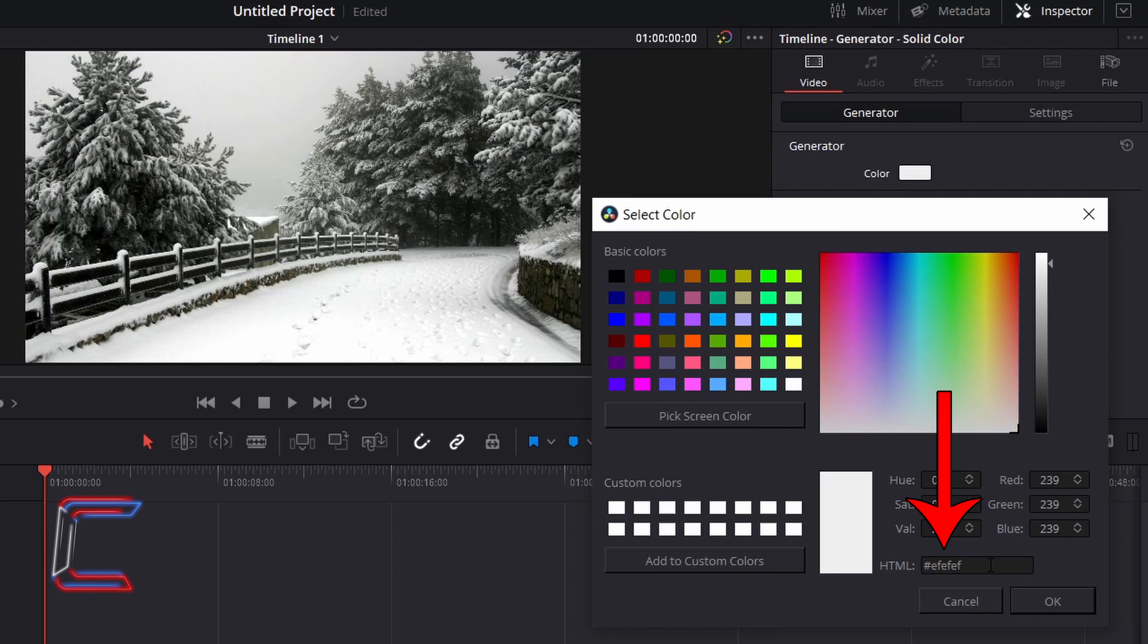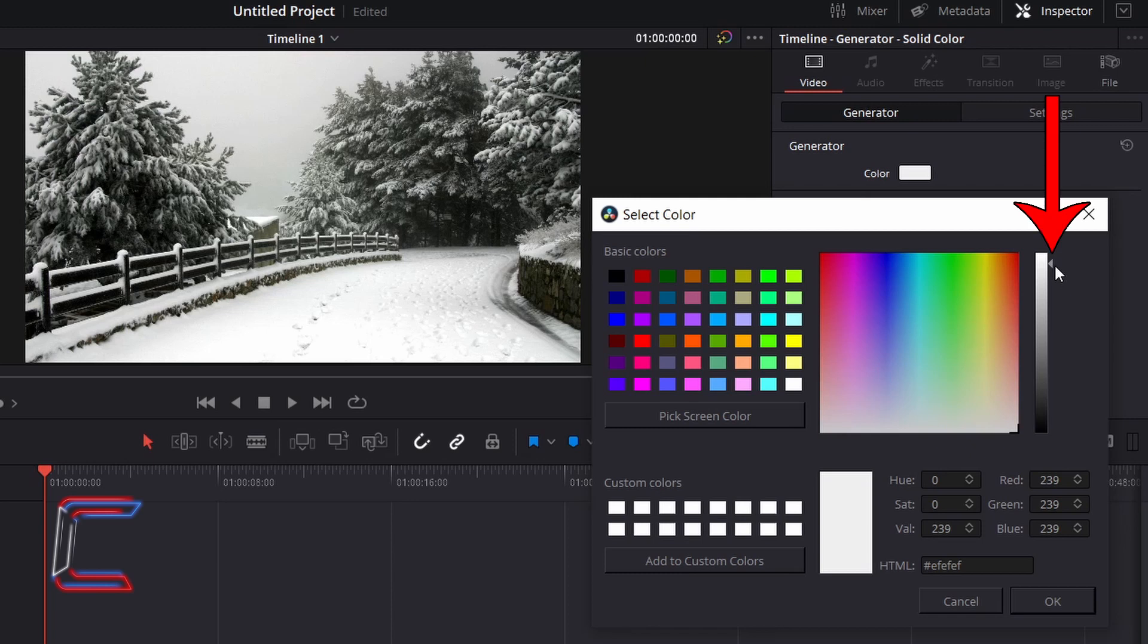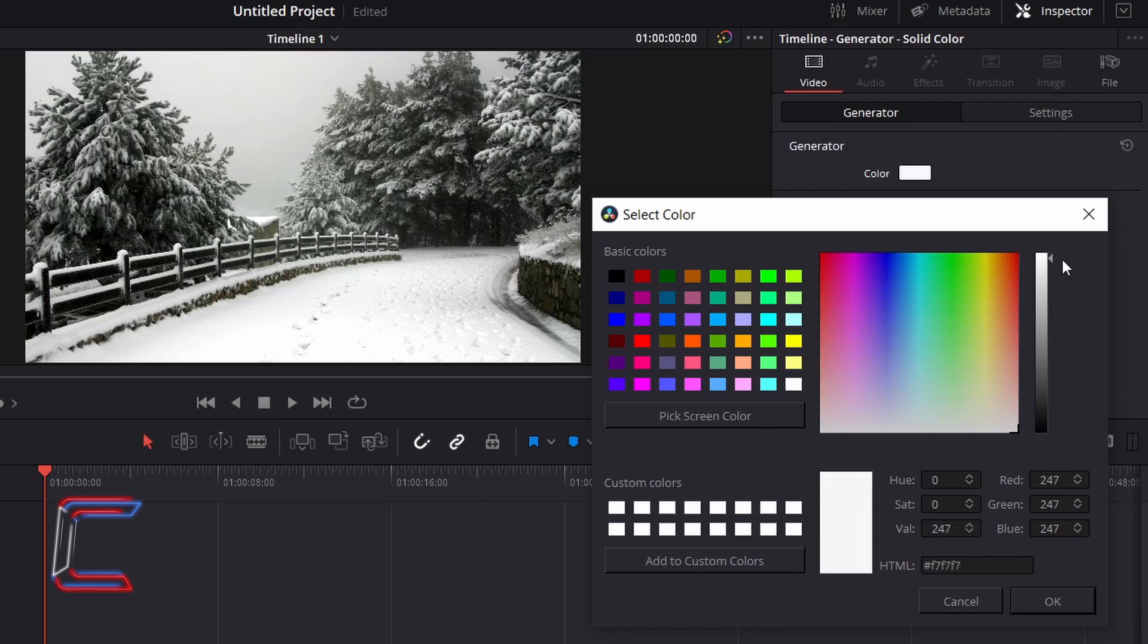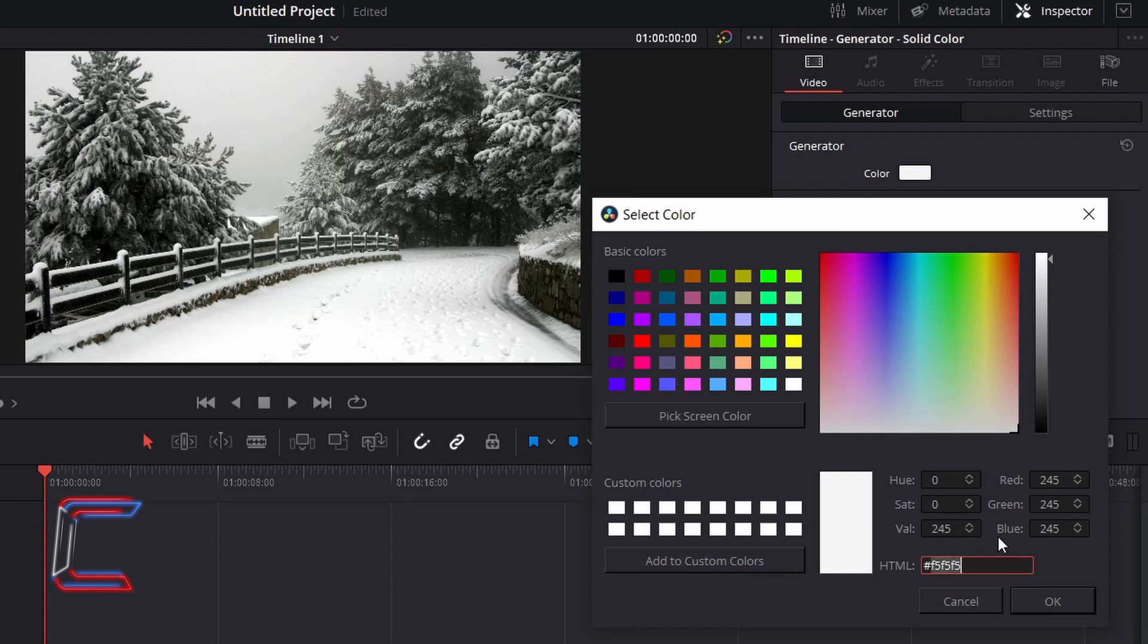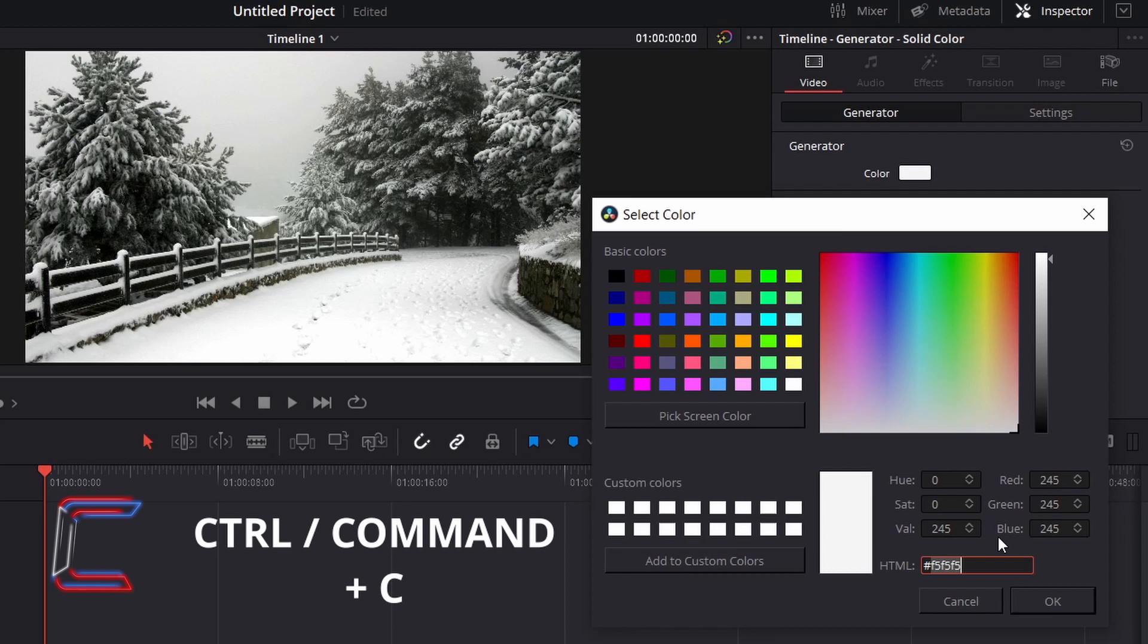You will need to refer to this code when setting the color of your snowflake particles later on. The intensity of your snowflake shade can be adjusted using the arrow by the right-sided column here. Once you have selected a color shade that you are satisfied with, double click on the code next to HTML so that it is highlighted. And hold in Control and press C to copy. Click OK.